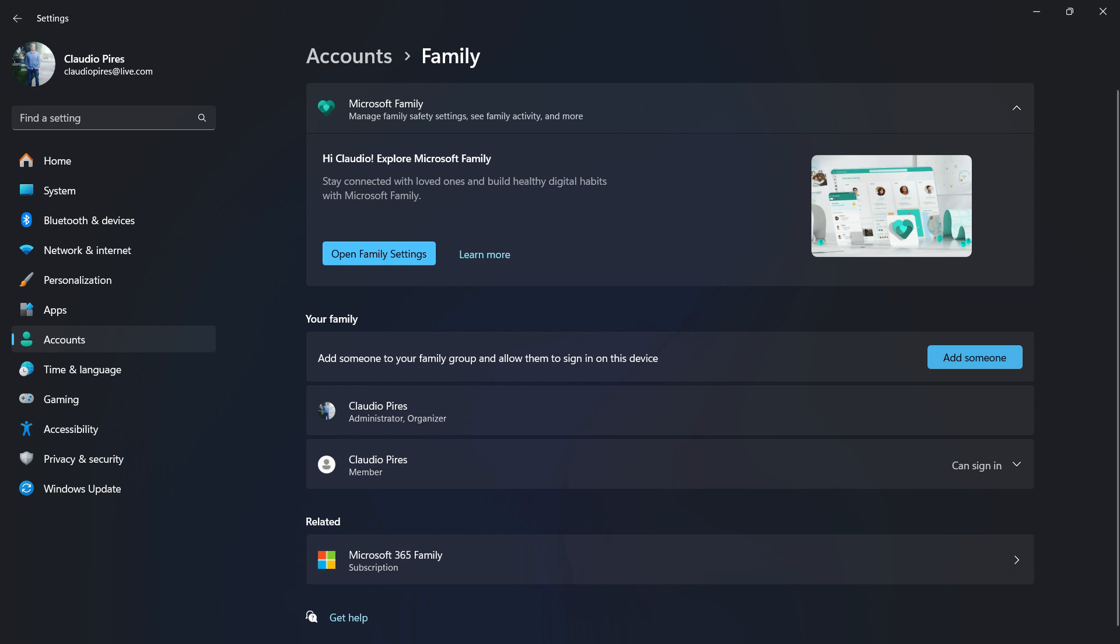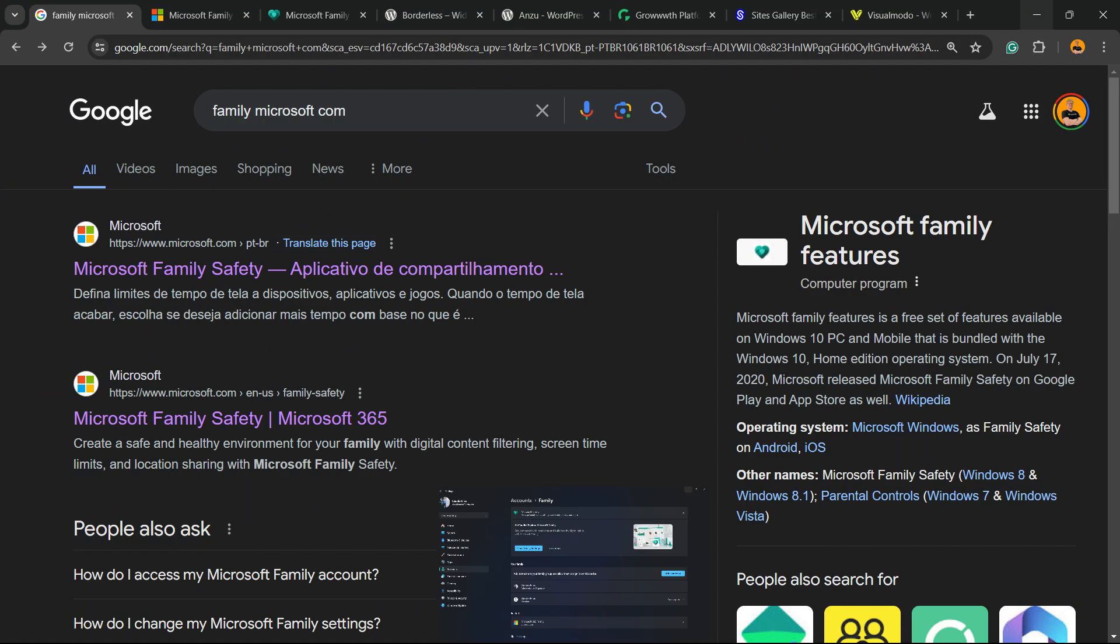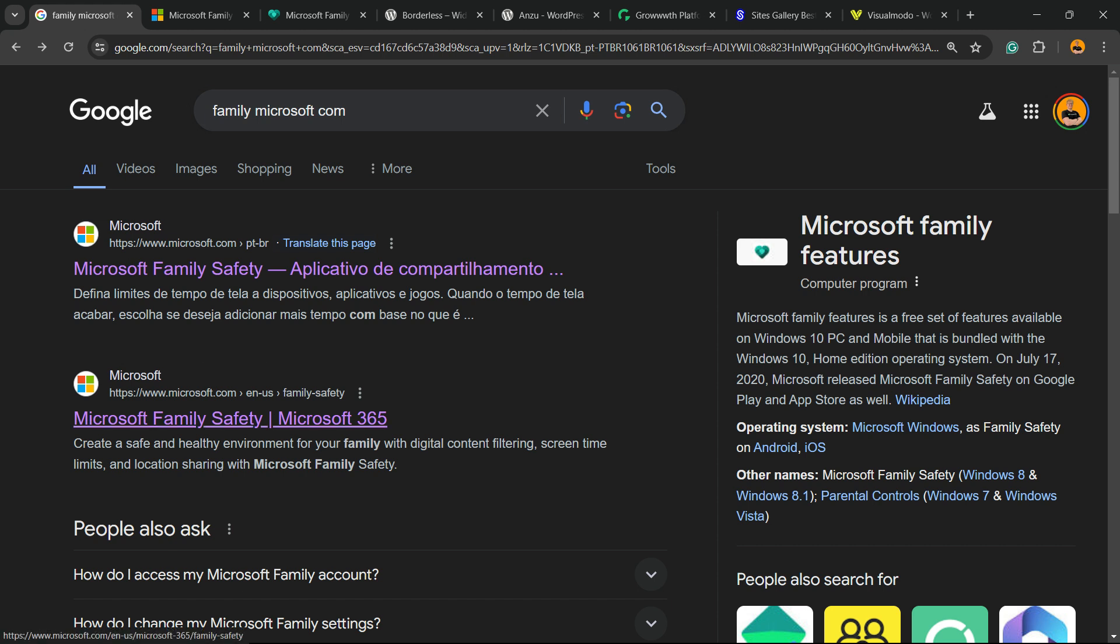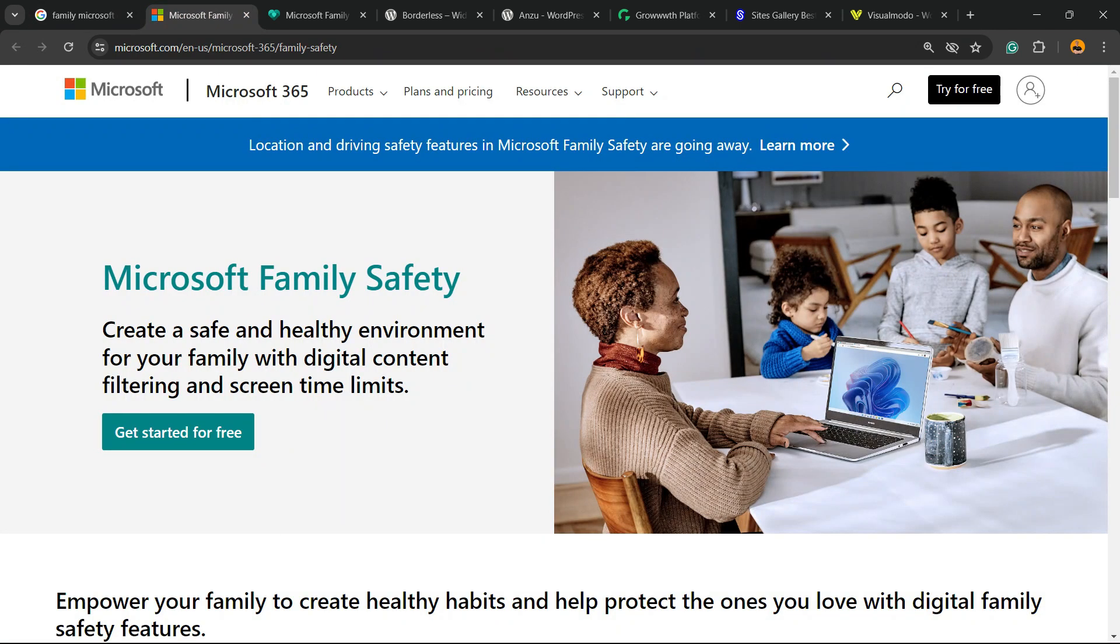You may need to create a Microsoft account for this member if your child does not have it yet. Now, how to remove this? You need to go on your computer and into your browser. Type family.microsoft.com. Go to this link, microsoft.com/family-safety. You're gonna be into this page right here.